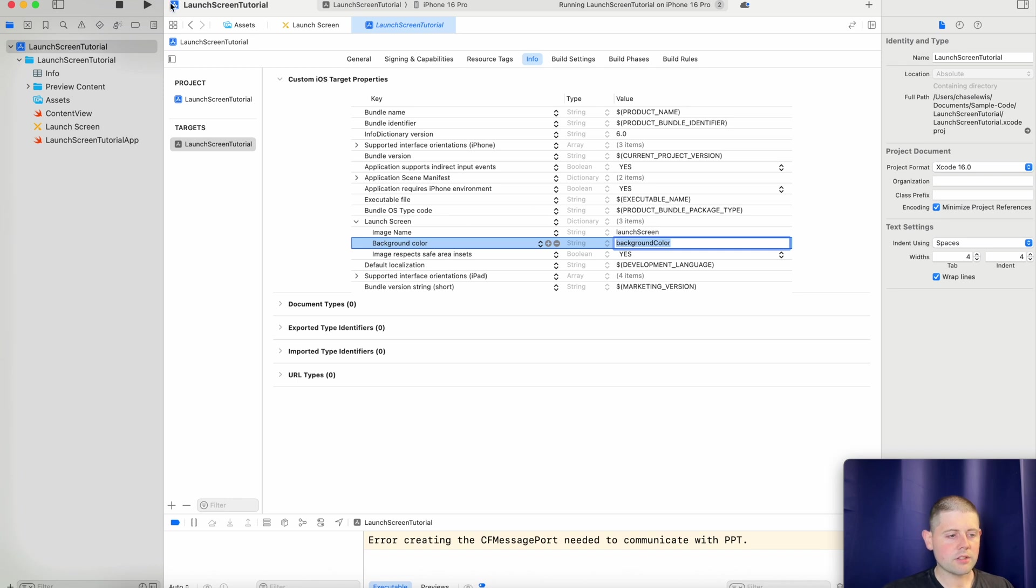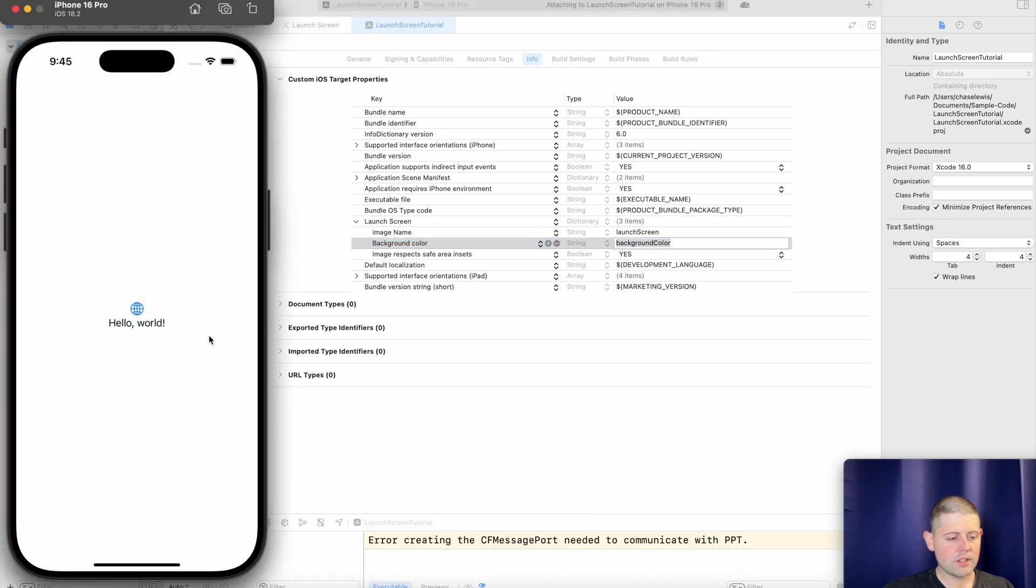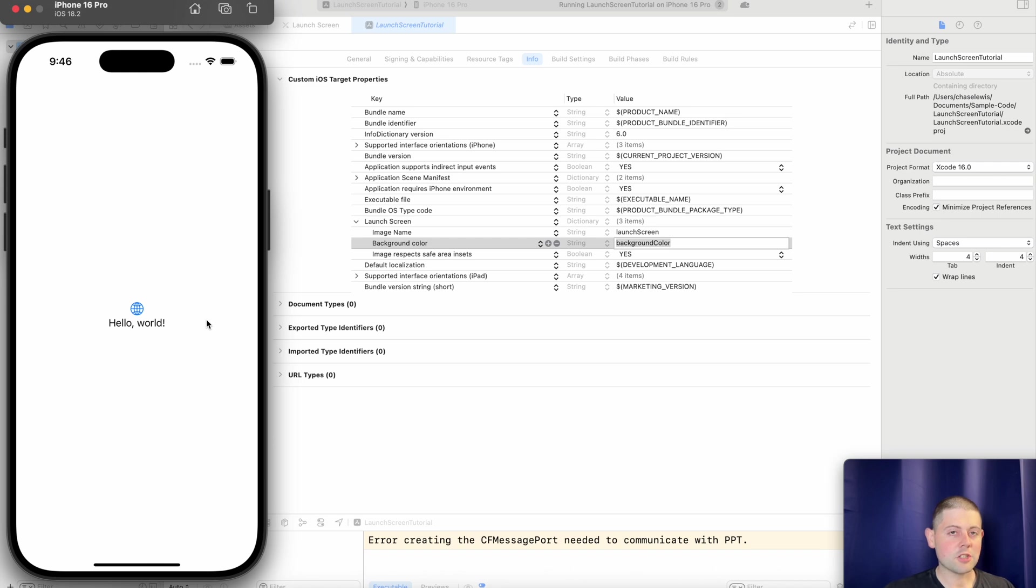So now when we run our project. Did you see that for just a split second? It showed our launch screen. That's pretty cool.